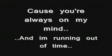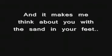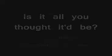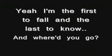I got your hair on my pillow and your smell in my seats and it makes me think about you with the sand in your feet and all you thought it'd be and everything you made. But I'm the first to fall and the last to know. Where'd you go?